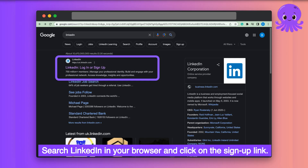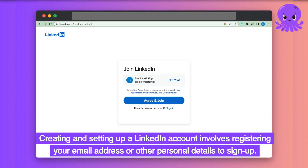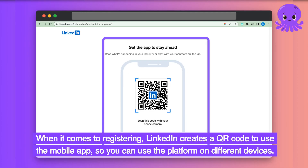Search LinkedIn in your browser and click on the sign up link. Creating and setting up a LinkedIn account involves registering your email address or other personal details to sign up. When registering, LinkedIn creates a QR code to use the mobile app, so you can use the platform on different devices.